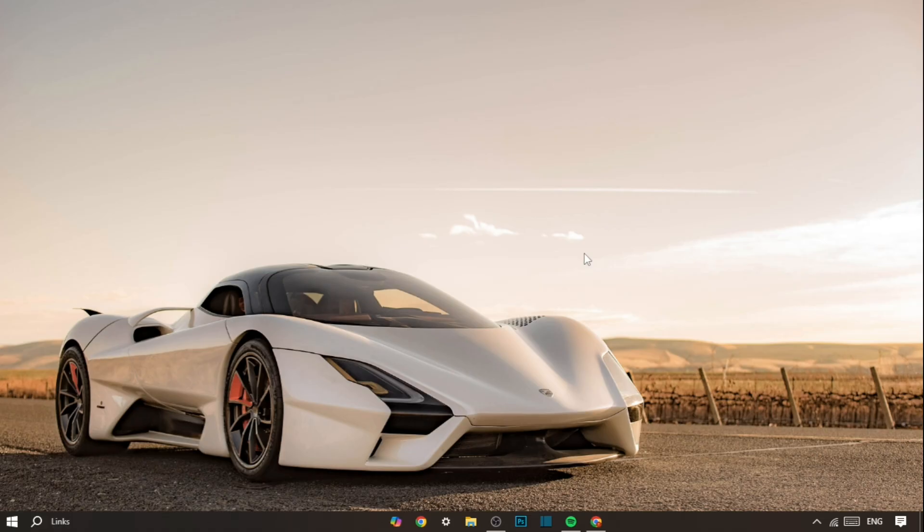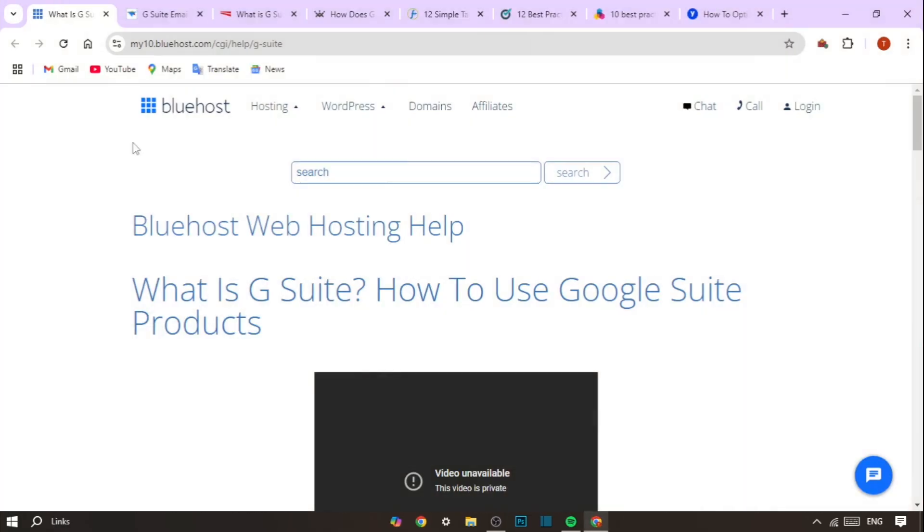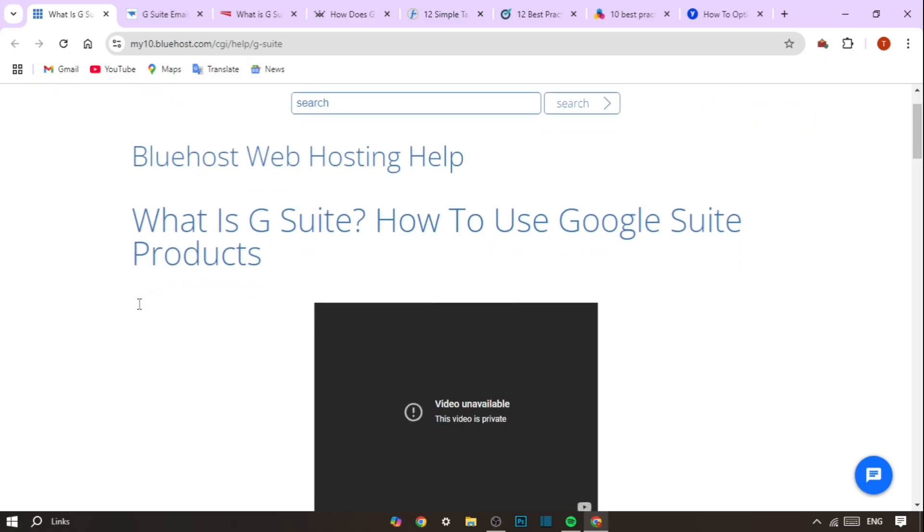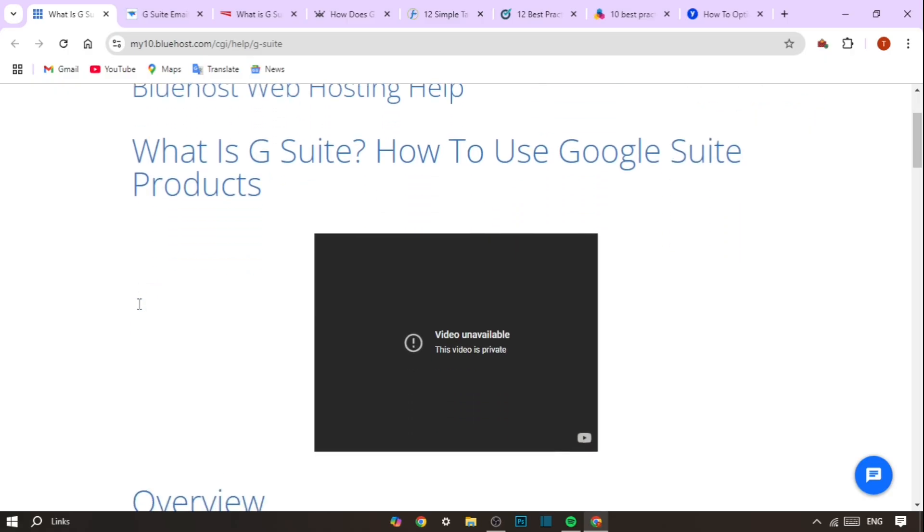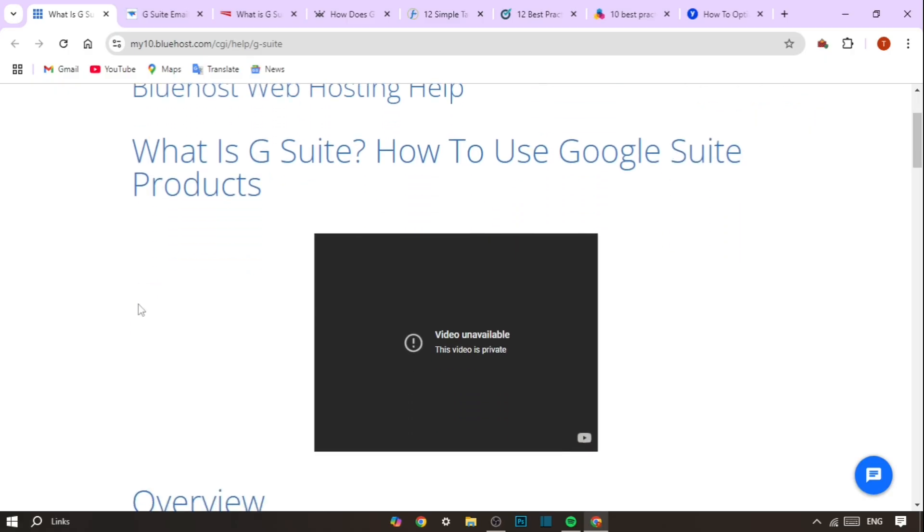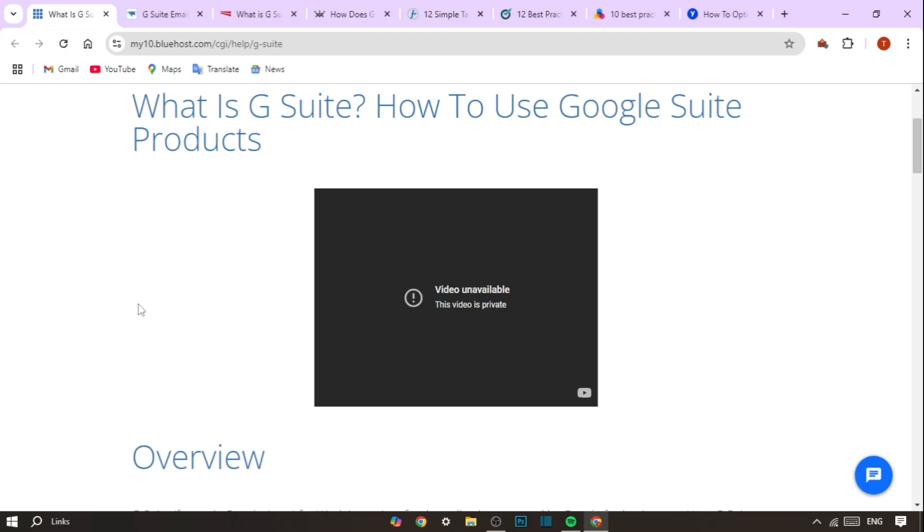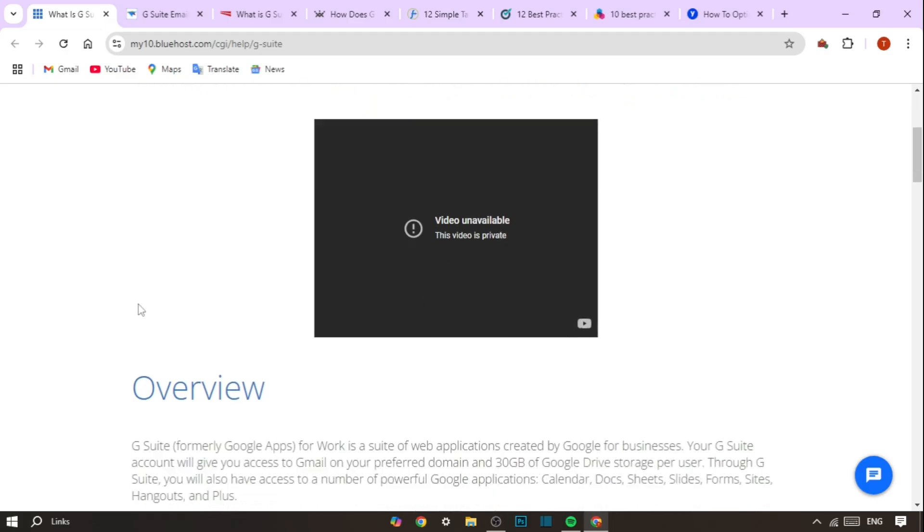G Suite offers an array of features that not only help improve productivity but also enhance your data management. Let's dive deeper into what G Suite hosting is and how it can benefit your business.